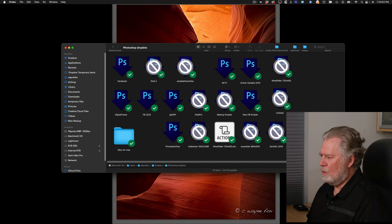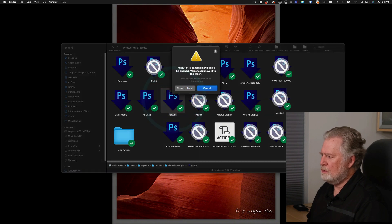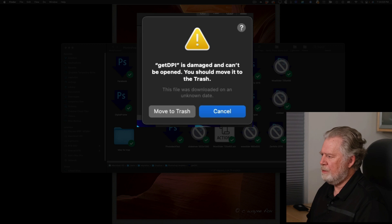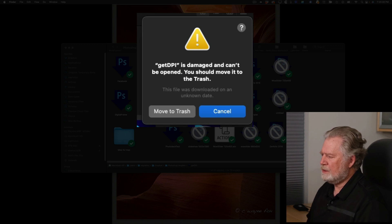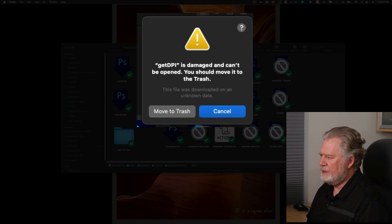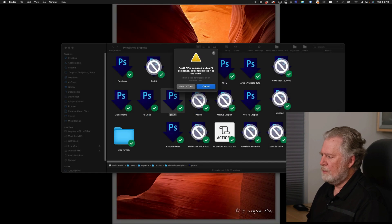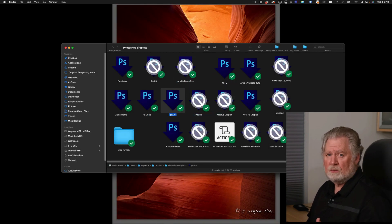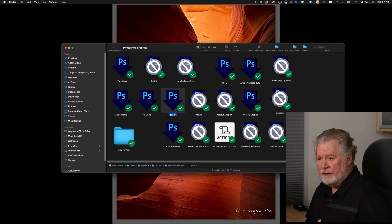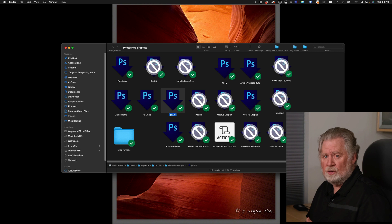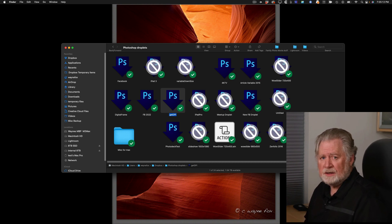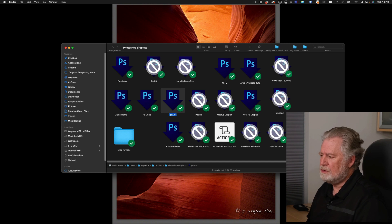For example, if I double click this one, you'll see this is the dialog box I get: get dpi is damaged and can't be opened, you should move it to the trash. Notice here it says this file was downloaded on an unknown date. Now I'm not sure what that means. I assume that's something that Adobe could possibly fix. The good news is it's a really easy fix.